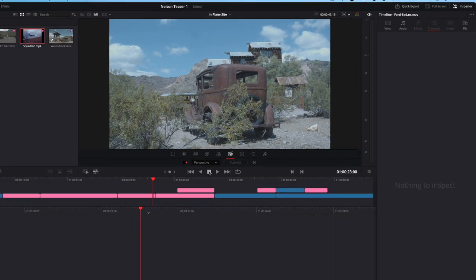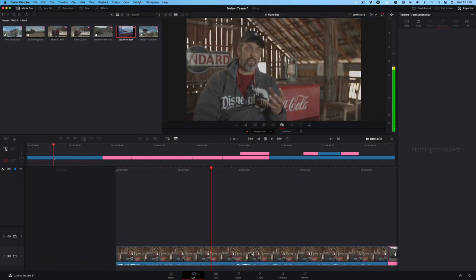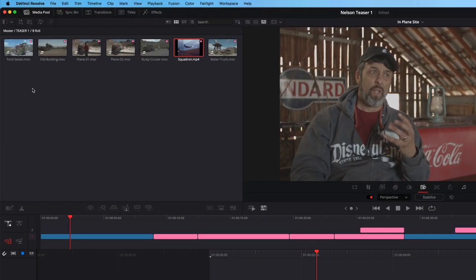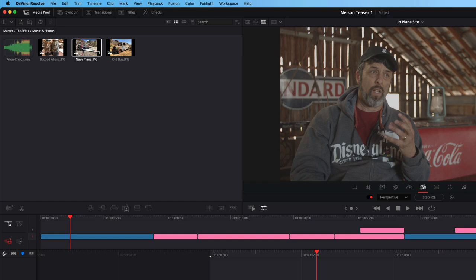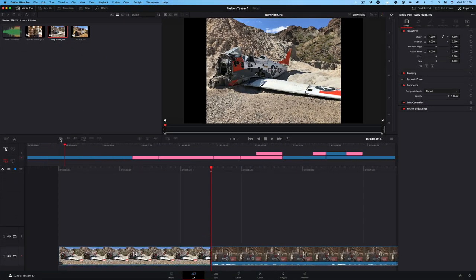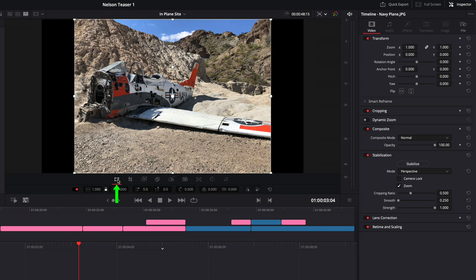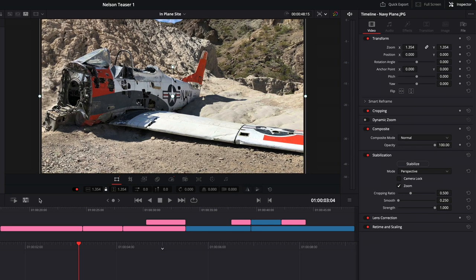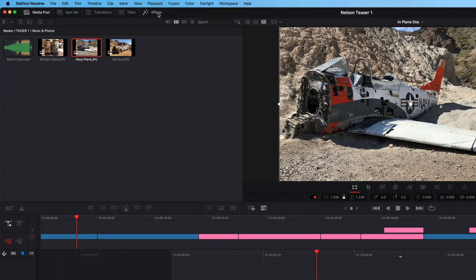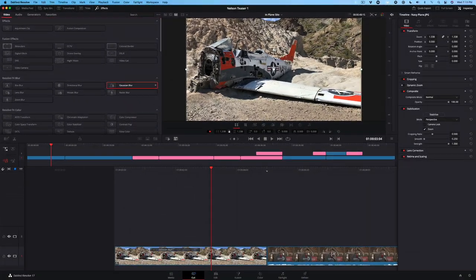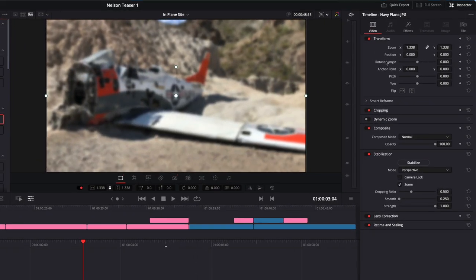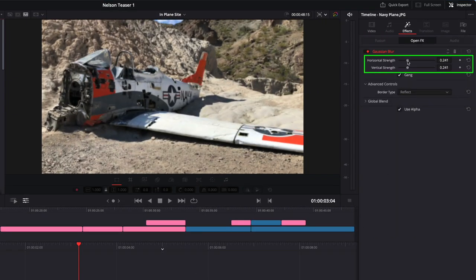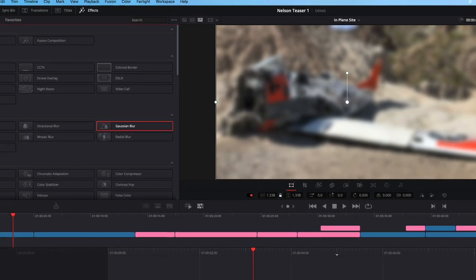We need to add an opening title for our teaser, but first, we'll create a background for our title. Move the playhead near the start of the timeline. In the Media Pool, open the Music and Photos bin. Select the Navy Plane photo. Then click the Smart Insert button. In the Tools section, select the Transform button, then use the on-screen controls to scale the photo to fit the frame. Click the Effects button in the upper toolbar to reveal a library of Resolve Effects. Drag the Gaussian Blur onto the photo. In the Inspector, select the Effects panel. Drag on either the Horizontal or Vertical Strength sliders to increase or decrease the amount of blur.